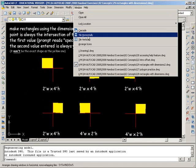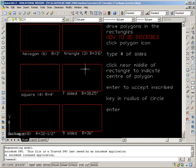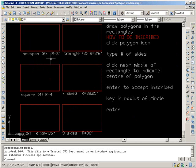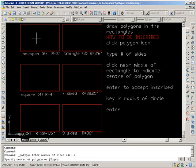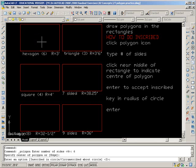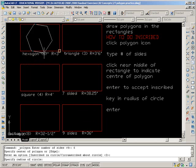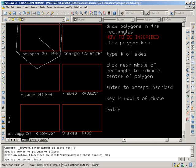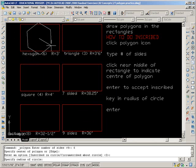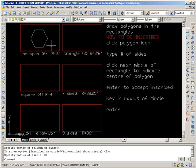Number 27. Draw polygons in the rectangle. It's telling you how many sides and the radius. Click your polygon. Specify center of polygon or edge. This is where you click into the circle. And then you tell it inscribed is what we want. And that's the default as shown in these brackets. So I just enter. And then I give it the radius, which is what it's asking for. The radius is three feet right there. I'm just going to type in 36 and enter. And you're done.